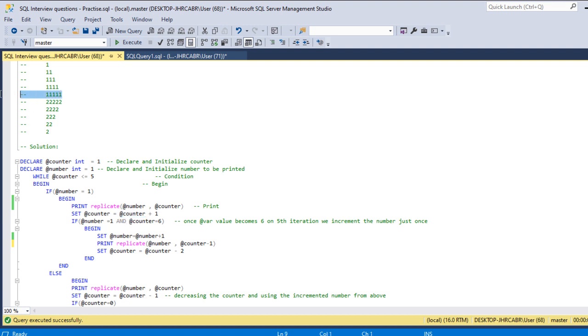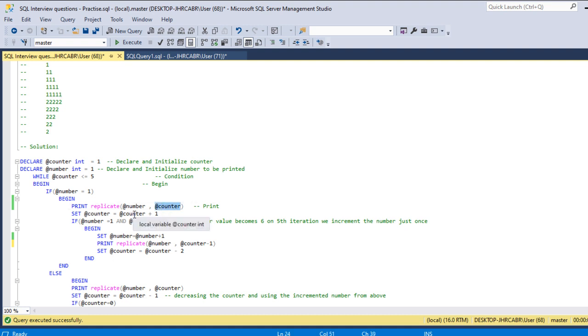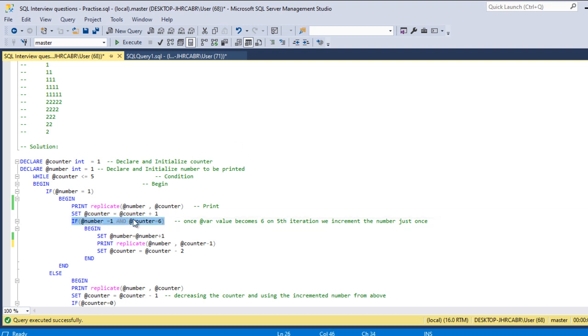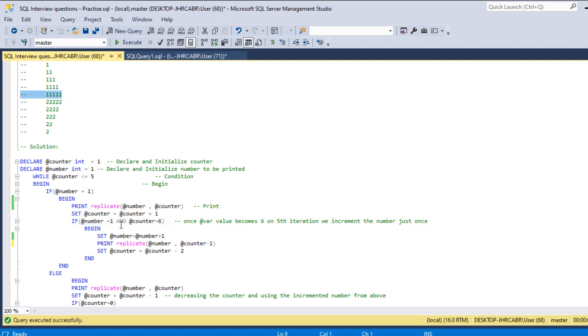Once we print this one five times, the counter will be five here. Then the counter becomes five plus one, which is six. Once it becomes six, we are checking if the number is one. Yes, so once it printed five times the number will be one and also the counter becomes six.